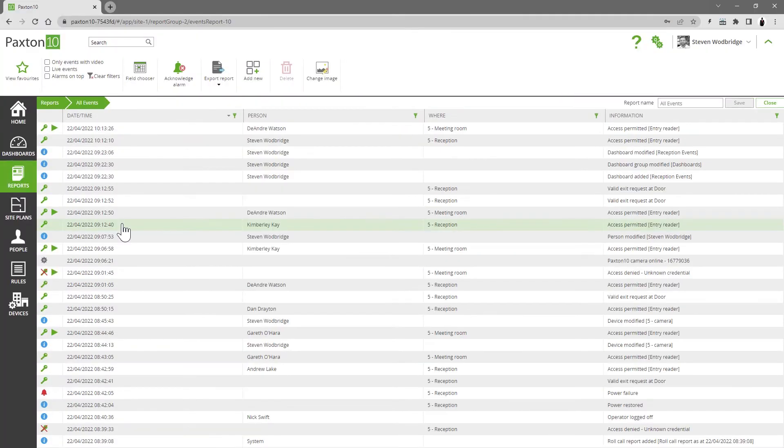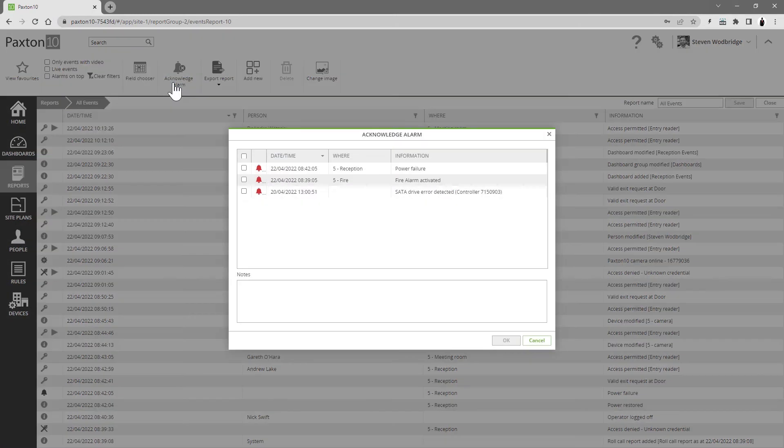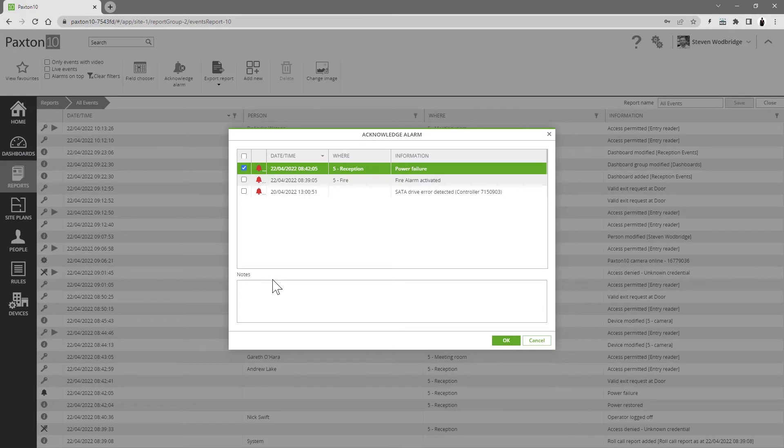Alarm events can be acknowledged. This gives a useful audit trail showing who responded to what and when.